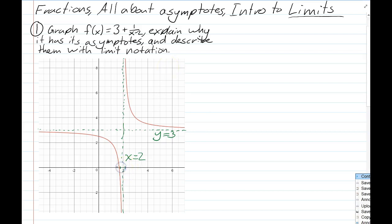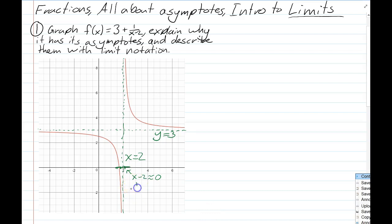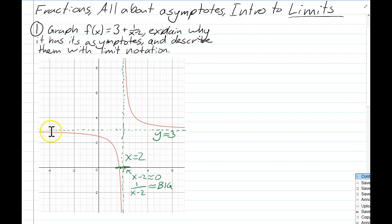Whenever you're plugging in numbers close to 2 — not actually including 2 itself — that's when x minus 2 is close to 0. That's going to make the y-coordinates very large, making 1/(x-2) really big numbers like a thousand. So if you plug in something like 2.001, y becomes like a thousand. That explains why functions end up with vertical asymptotes — it usually happens when there is a denominator that equals zero.